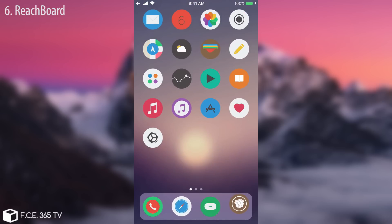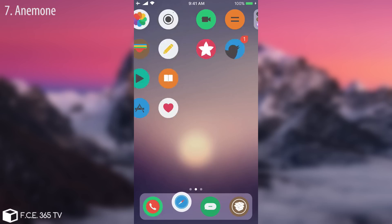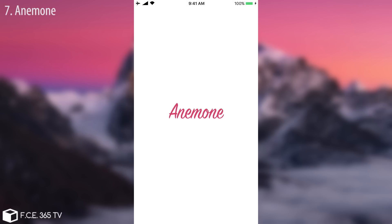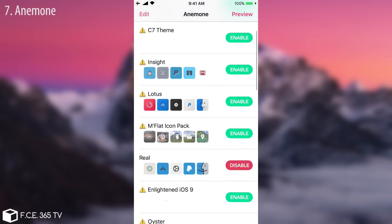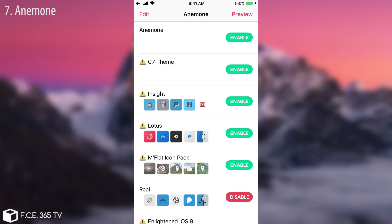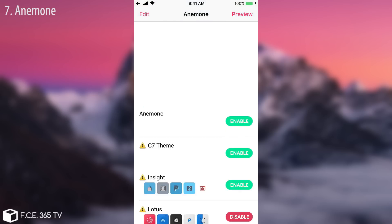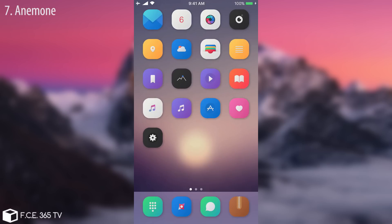Next is a tweak everybody probably knows but is still worth mentioning — it's called Anemone, the one with the white star on the pink icon. It's a theming platform; the theme I'm running right now is applied using Anemone. You can find it for free on Cydia. I made a video with 14 great themes you can install for free on your jailbroken iOS 10 device. If I disable my current theme called Real and enable Lotus, click preview to see how it looks, then click apply — it changes all the interface icons and looks really dope with this wallpaper.